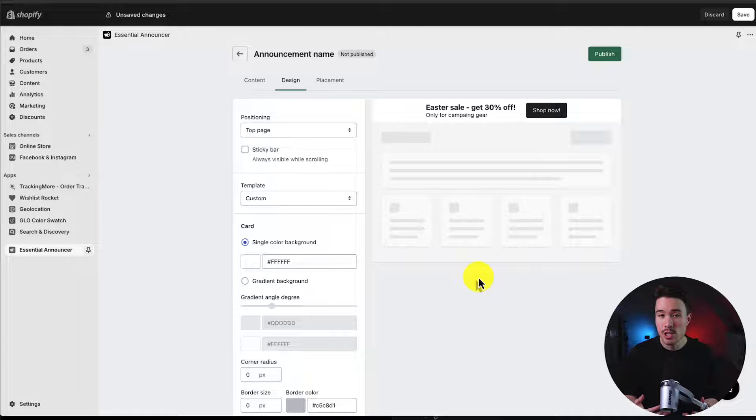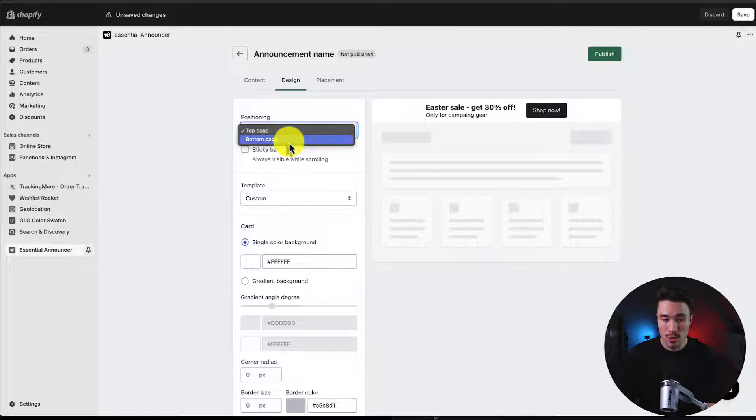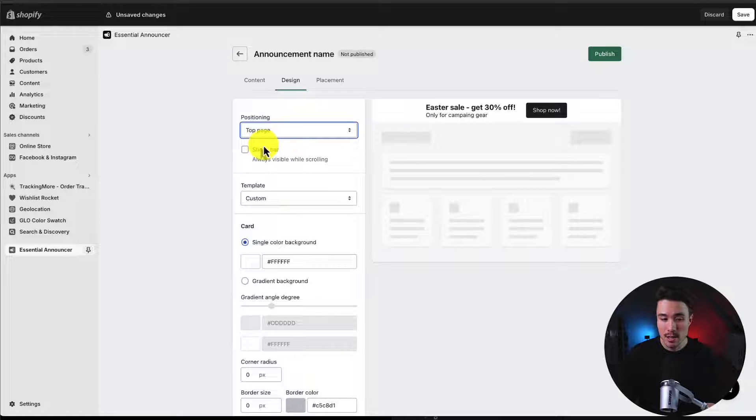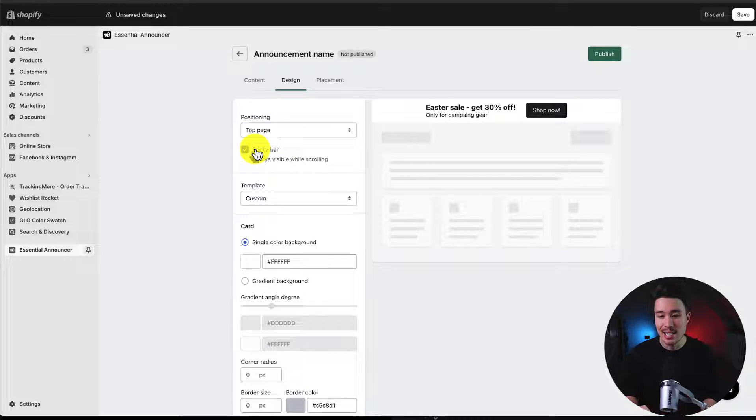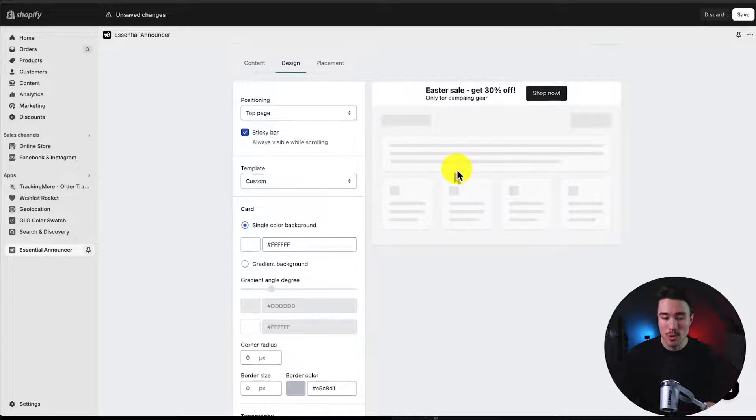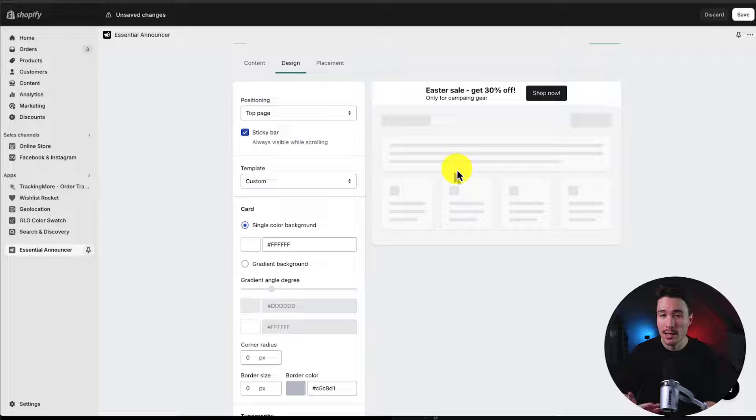For the positioning, we can set it to the top of the page or the bottom of the page. I'm going to set this to the top of the page, and I'm going to make this a sticky bar, so it's going to move with the page as the user scrolls.